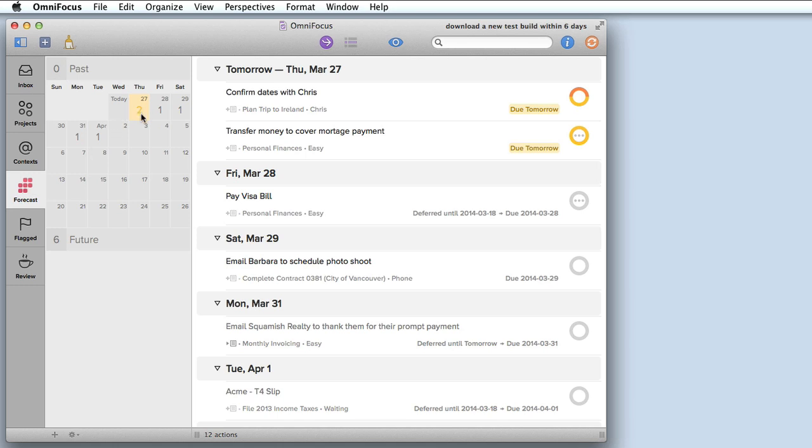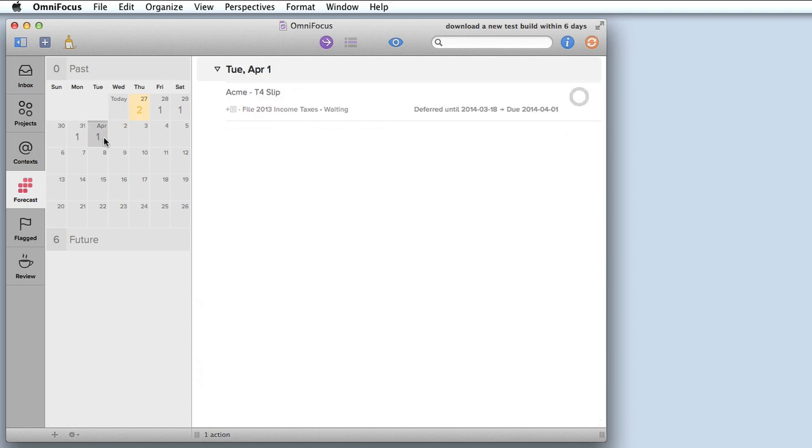I can see each day for the next month how many items are due. Today is March 27th and there's a two in the calendar indicating there are two items that are due today that are still incomplete. If I wanted to jump ahead to a specific date, let's say April 1st, I can see specifically what's due on April 1st.